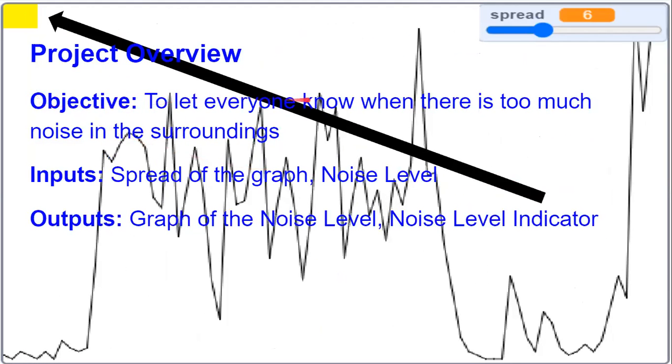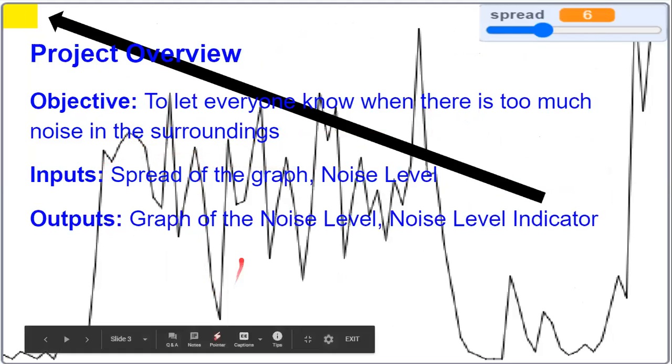Our objective is to let everyone know when there is too much noise in the surroundings. We have the spread of the graph, which is how far apart these values are, and the noise level.